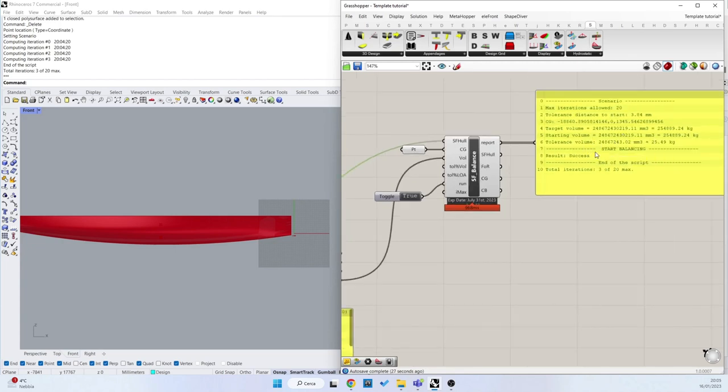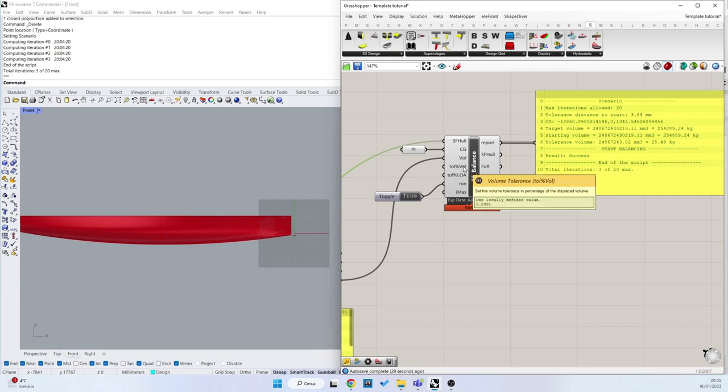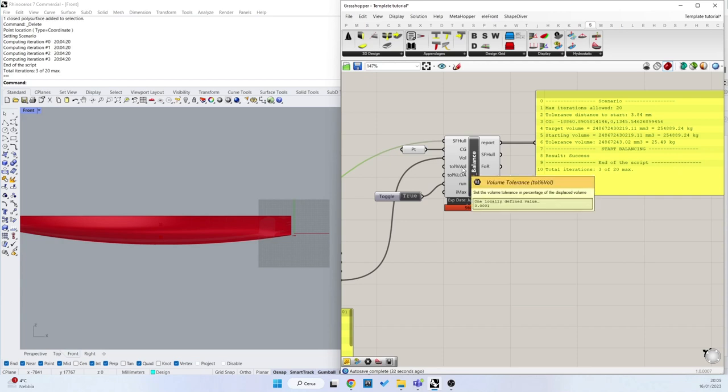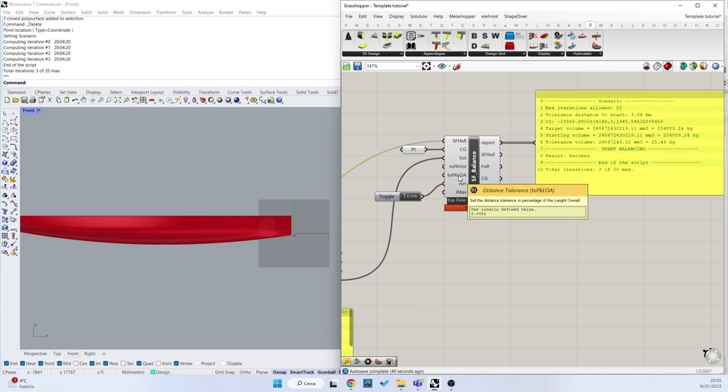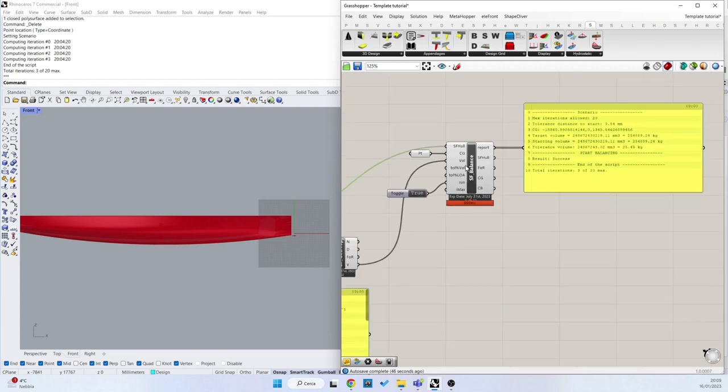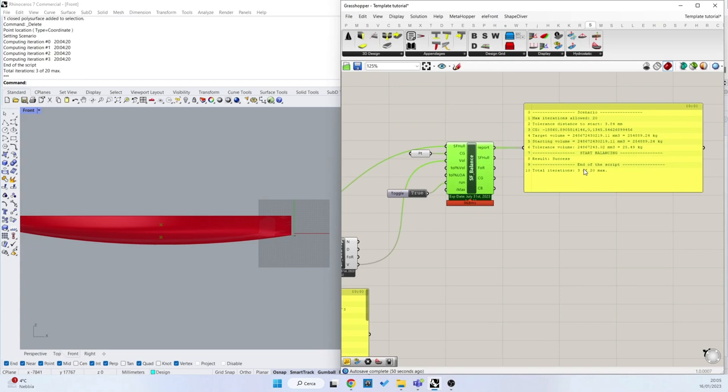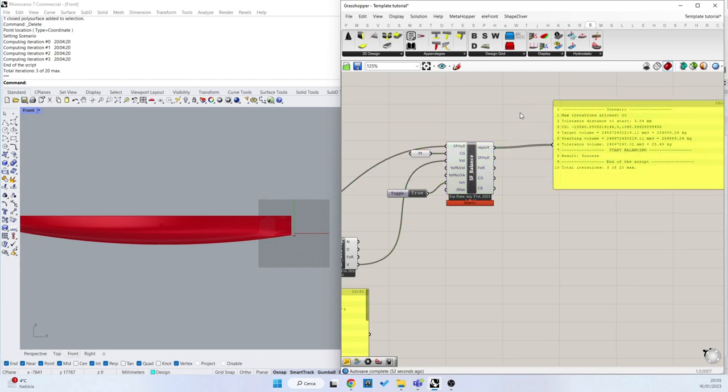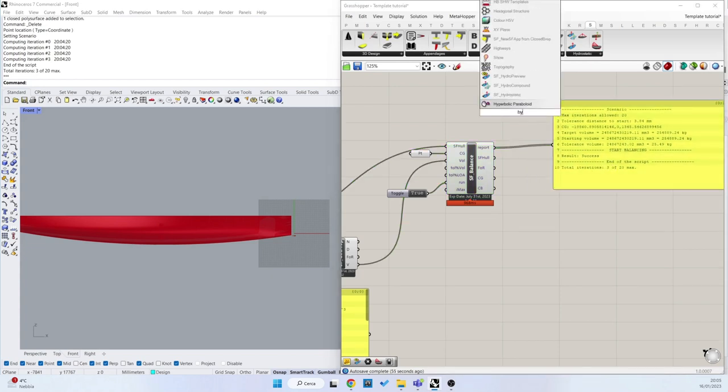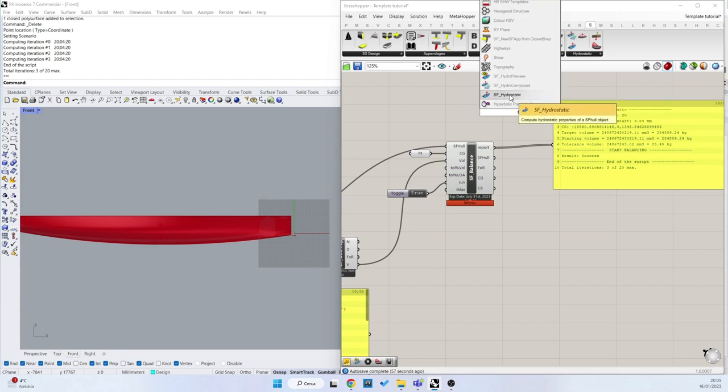And the tolerance that we can set from here by default is 0.0001, and the tolerance of the distance between the center of gravity and the center of buoyancy. We had three iterations to balance this object.